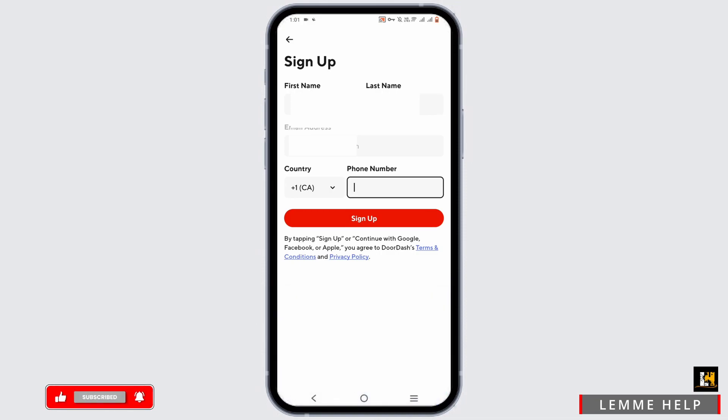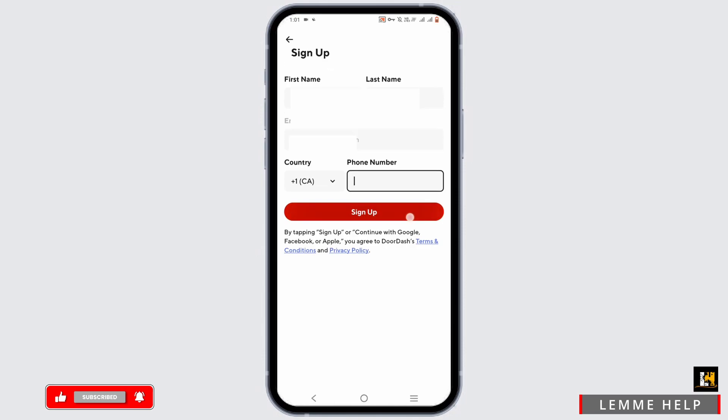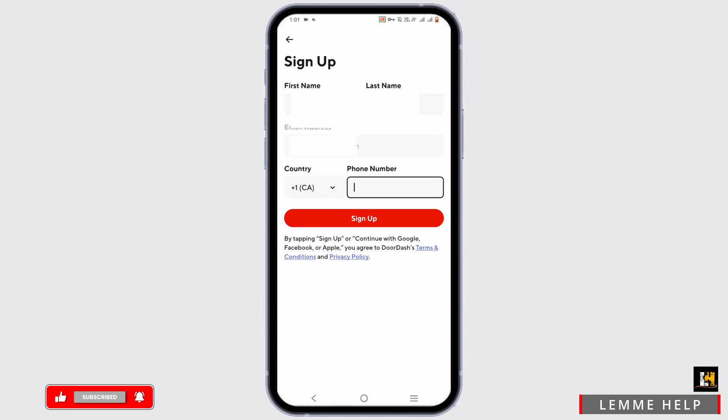Now all you have to do is enter your phone number and your country code. Then tap on this sign up button right here. It will send you an OTP that you have to enter in the given dialog box.